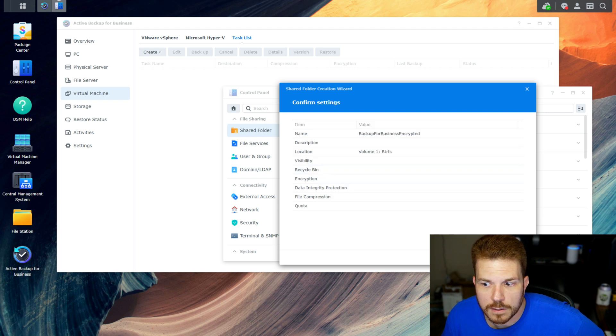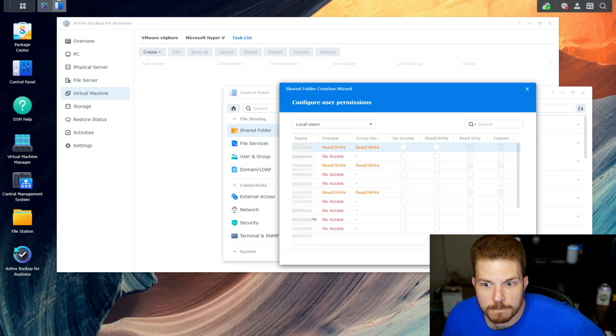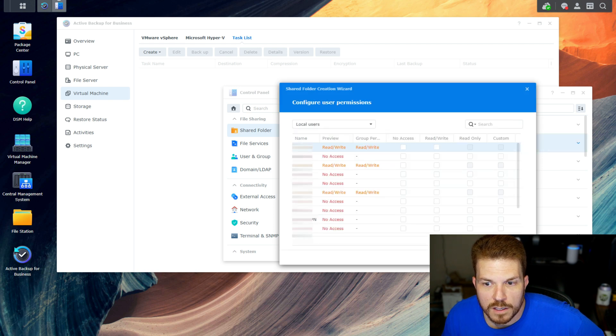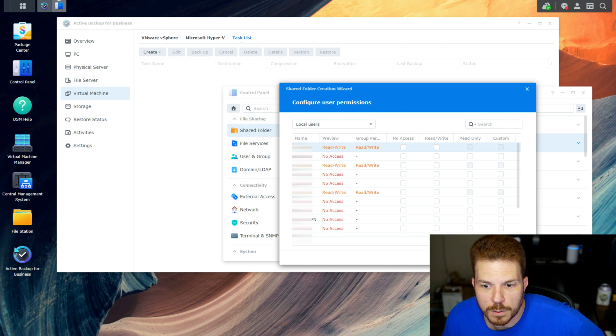And here you would go ahead and configure user permissions. We'll just hit apply.